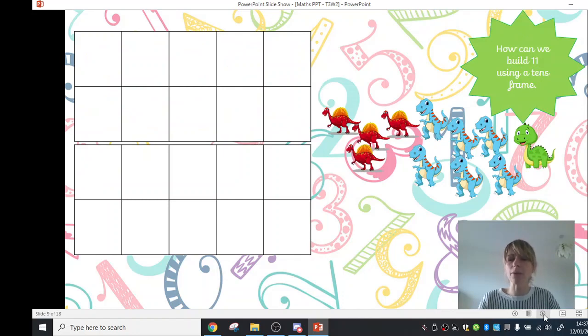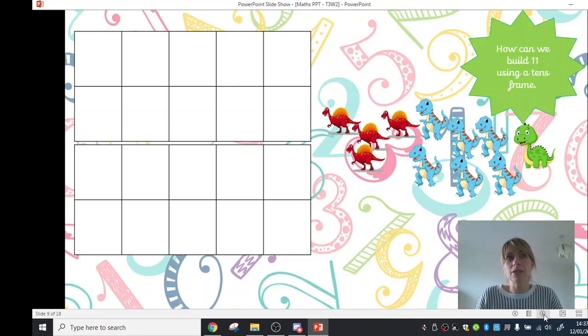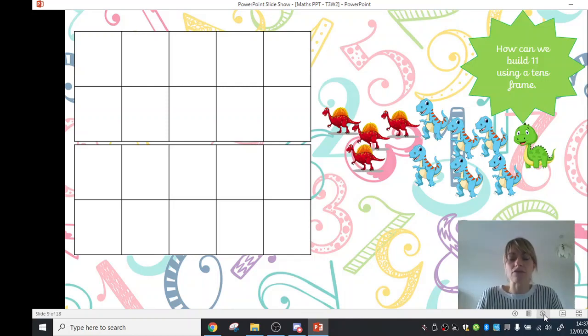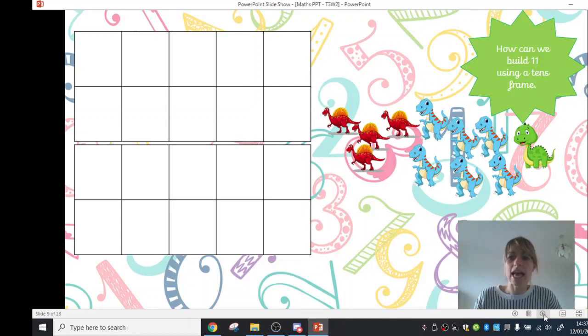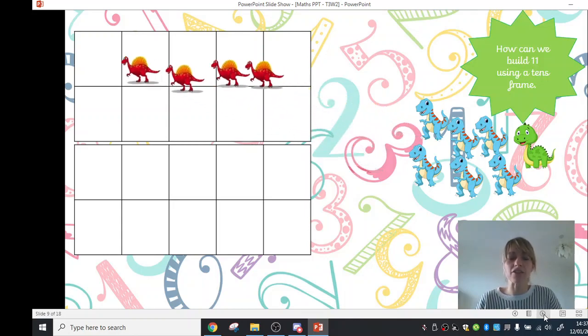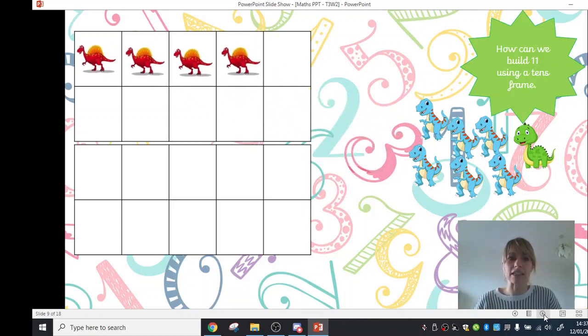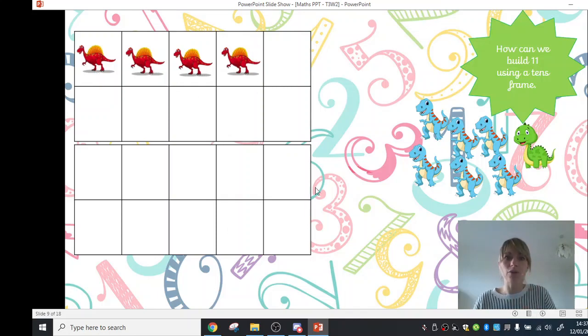Okay, so another way that we could build 11 using a tens frame is by sorting 11 items into different groups. So here I've got 11 dinosaurs, and first I'm going to slide over my red dinosaurs. Now I could count them, and I've got 1, 2, 3, 4 dinosaurs.